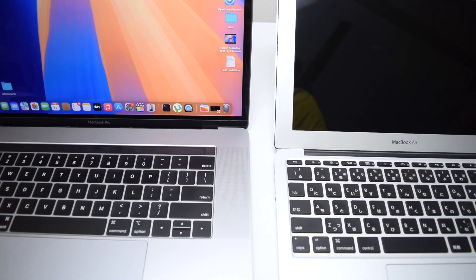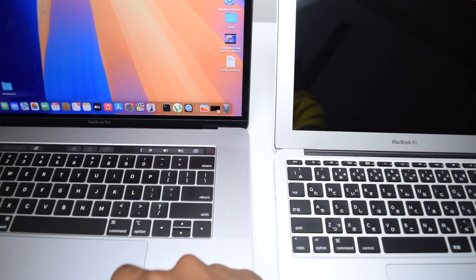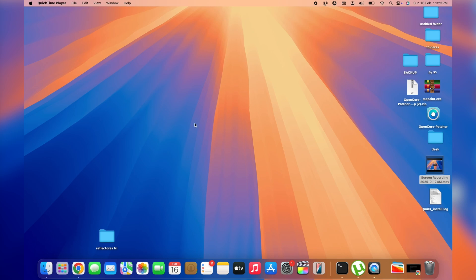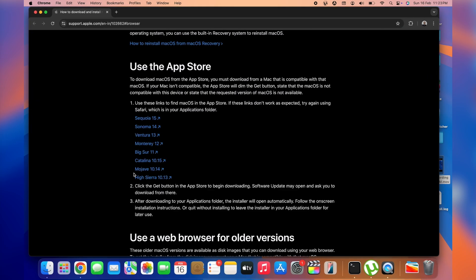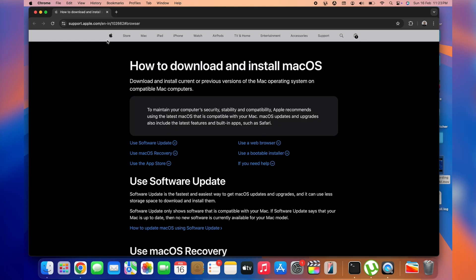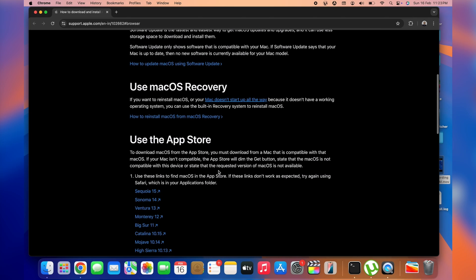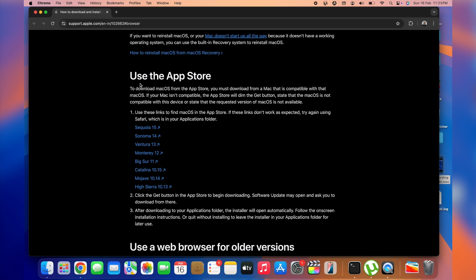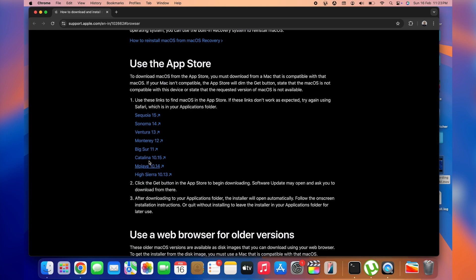Without further ado, let's jump straight into the process. Once you're on your working MacBook, open your internet browser — I'm using Google Chrome — and head to this website. The link is in the description box below. This is the official Apple support page where you can download the operating system. Scroll down to the heading that says 'Use the App Store.'